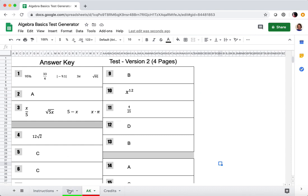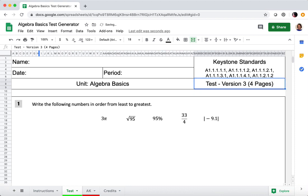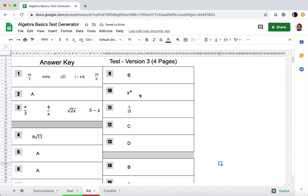If you want to make another one — let's say you want a third version — click up here, type version three, and watch problem number one change. There you go. If you look at the answer key, again, that will reflect that.